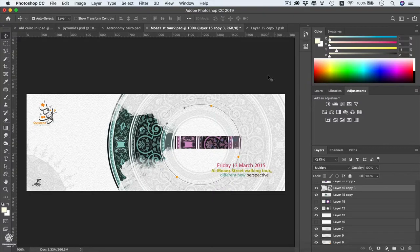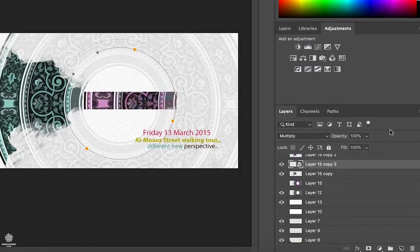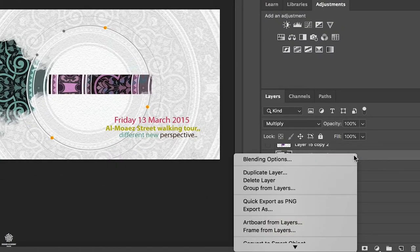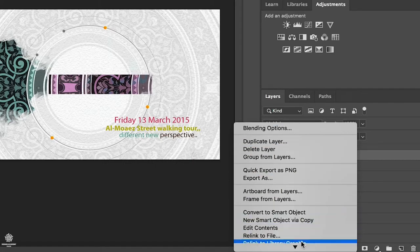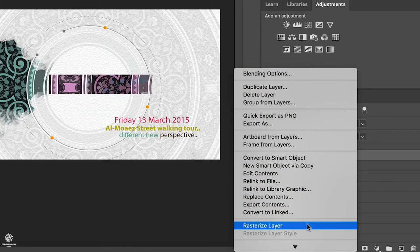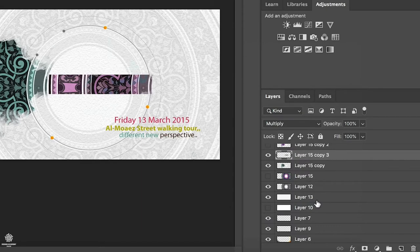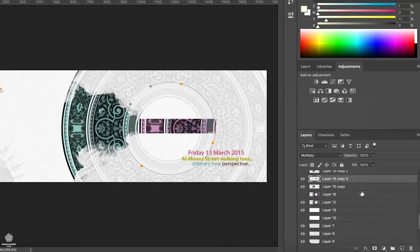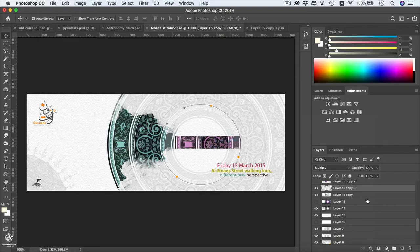Of course we can be rasterizing our image once again to see what's going to be happening to our mask. Right-click on our layer and we have Rasterize Layer. Now we have our layer flattened. We can't be accessing its adjustment layer once again or its vector mask.